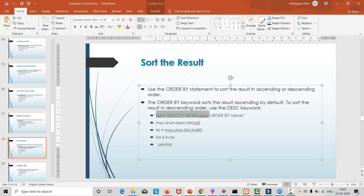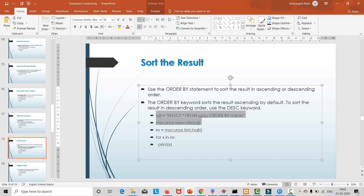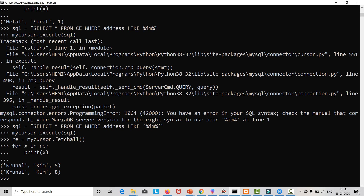If we want to sort the result in descending or ascending order we use the ORDER BY keyword. The query looks like: SELECT * FROM ce ORDER BY name. Let's see an example — we write sql = 'SELECT * FROM ce ORDER BY name'.